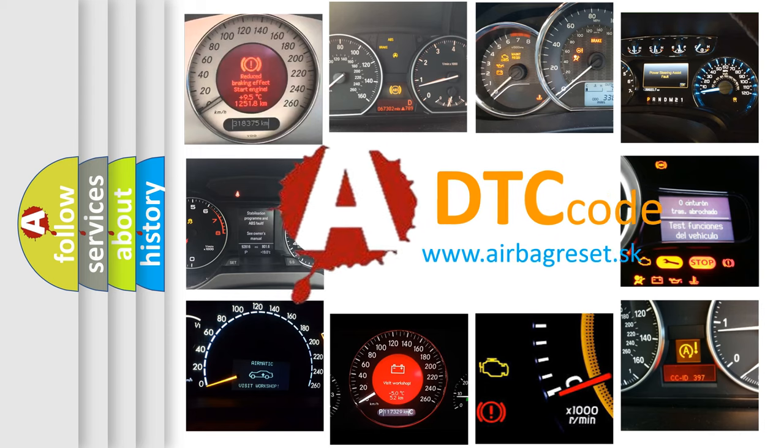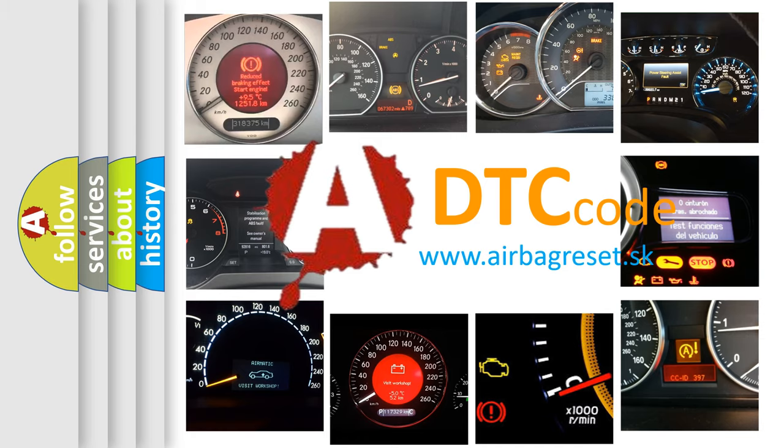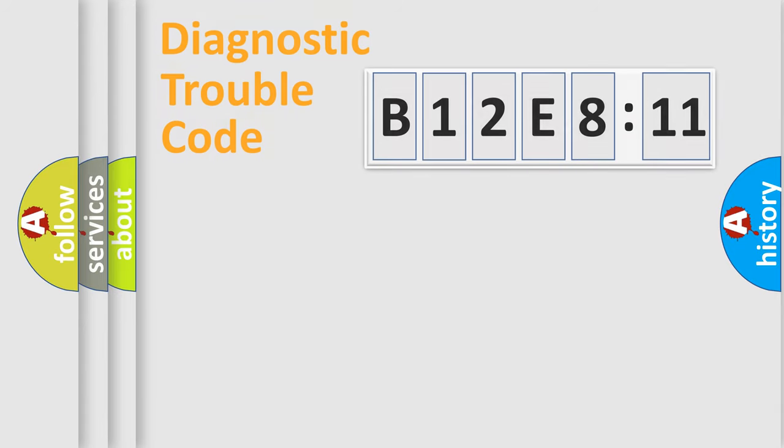What does B12E811 mean, or how to correct this fault? Today we will find answers to these questions together.